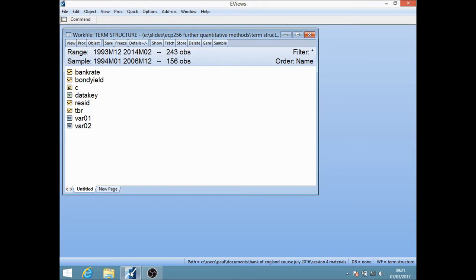You can think of these as three interest rates with longer maturities. The bank rate is the shortest, the treasury bill rate is a three-month rate, and the bond yield is a long-dated government security. We're going to look at whether or not there is a co-integrating vector between these three variables.